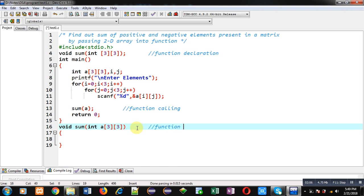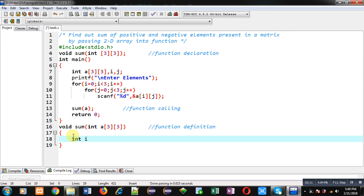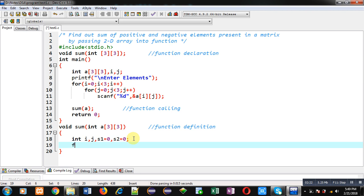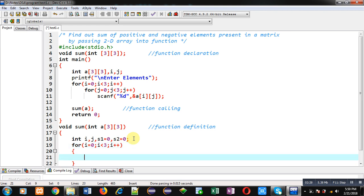Inside this function definition I am declaring some variables, so i, j variables are declared and s1 and s2 are initialized with 0. Now again I am implementing nested loops, so here i will be providing row indexes and j will be providing column indexes.